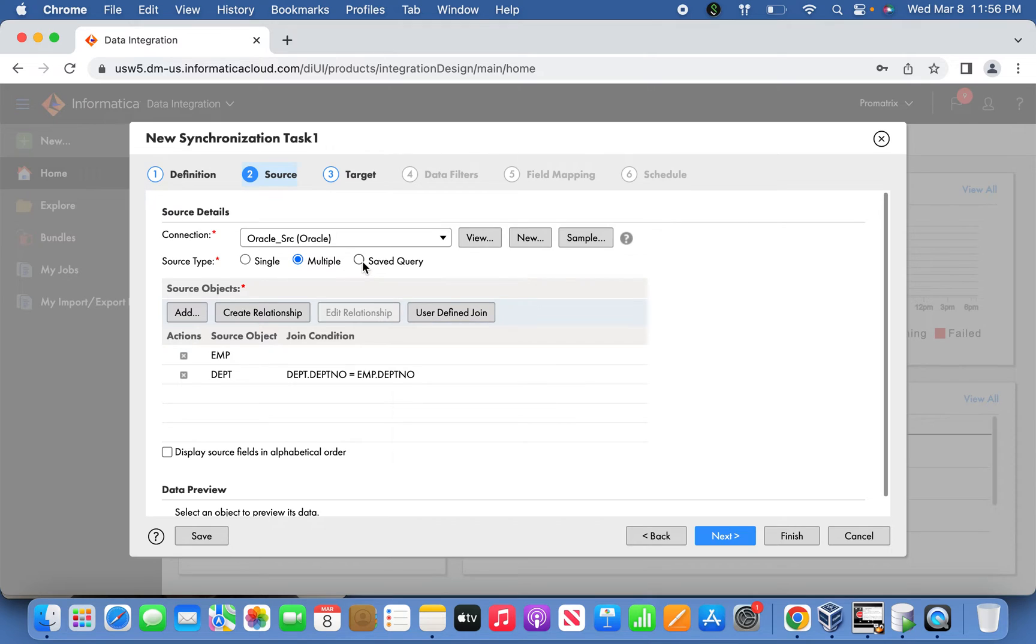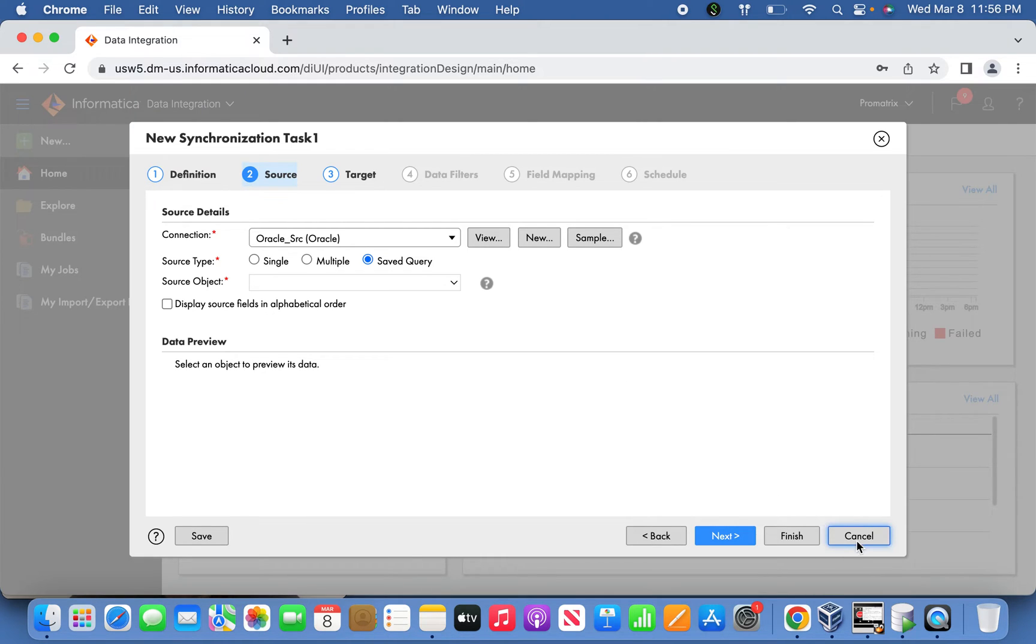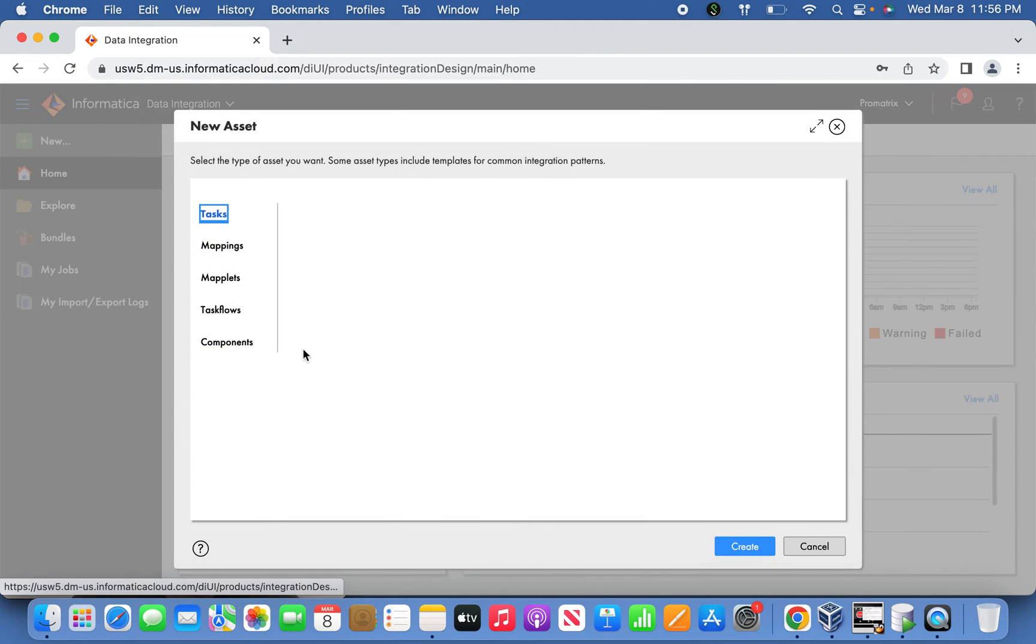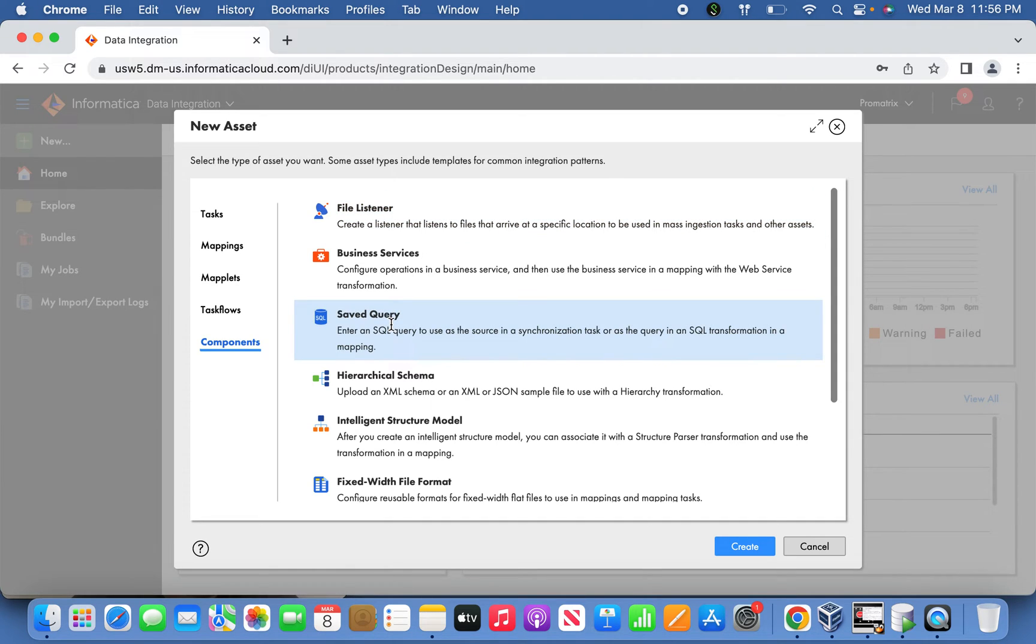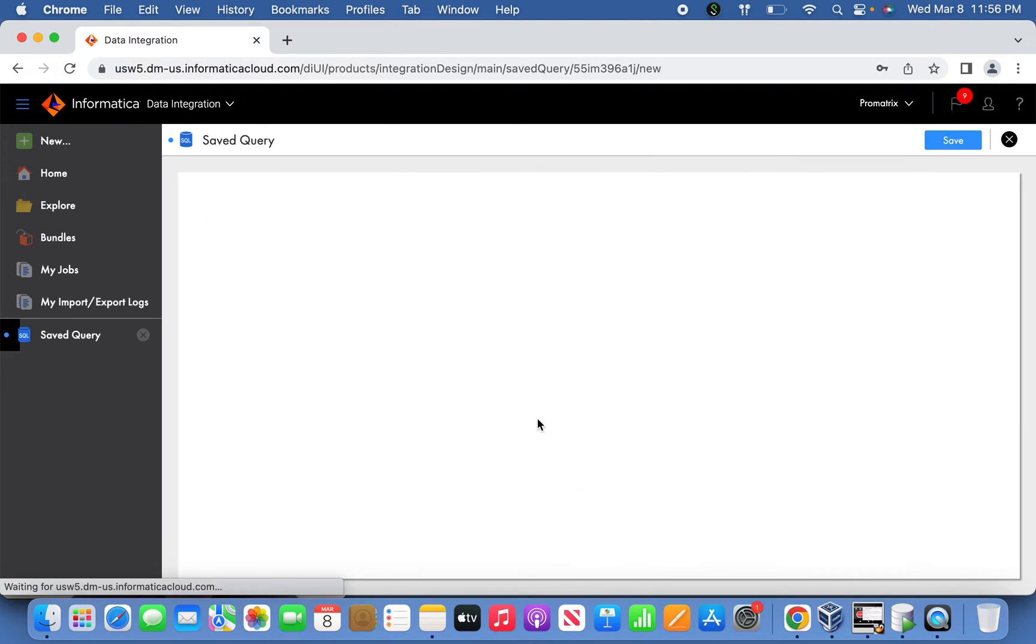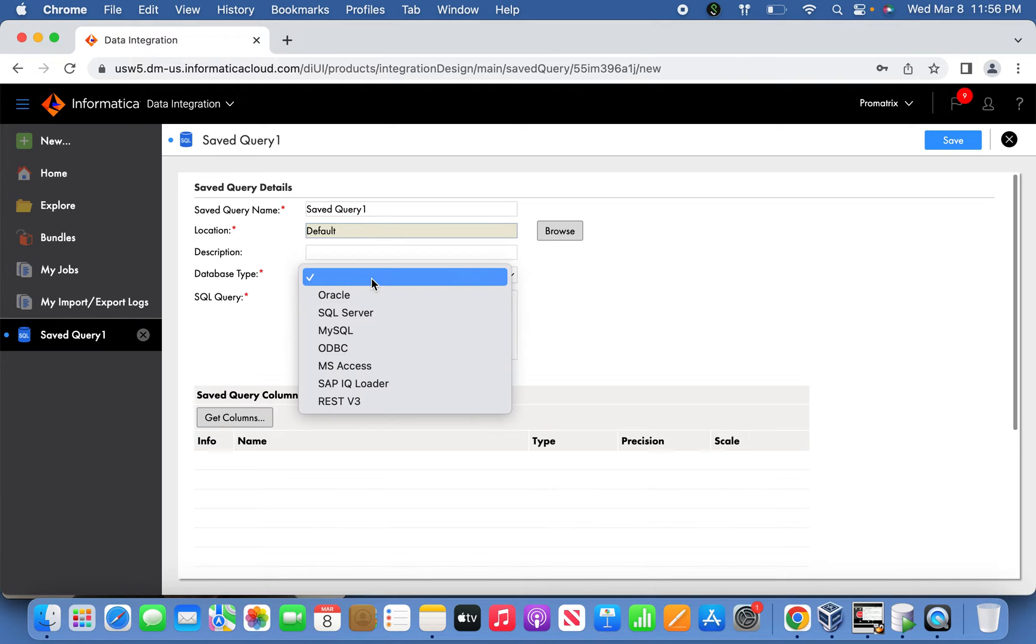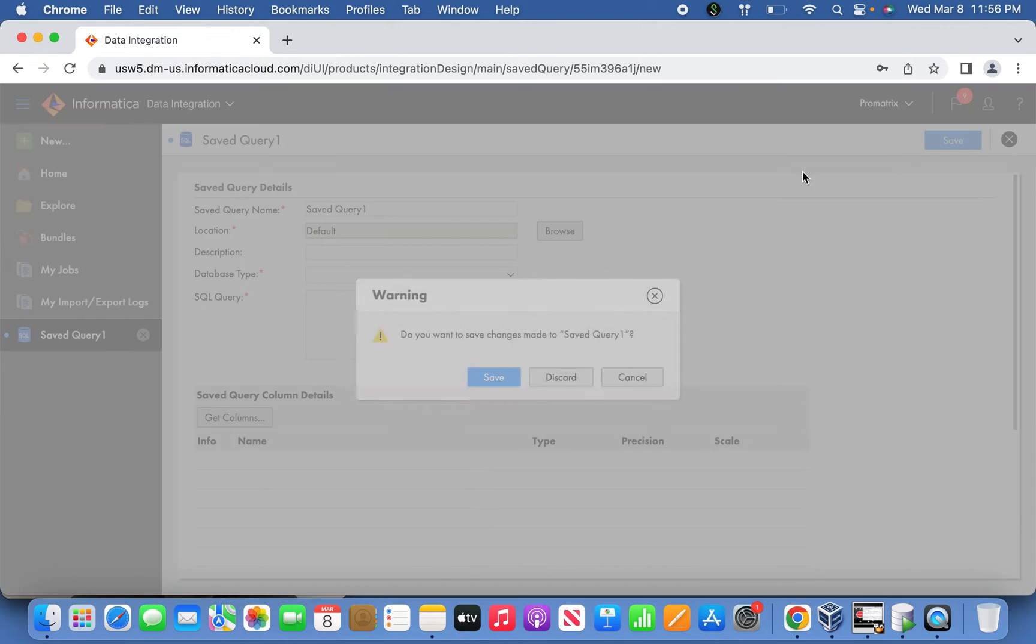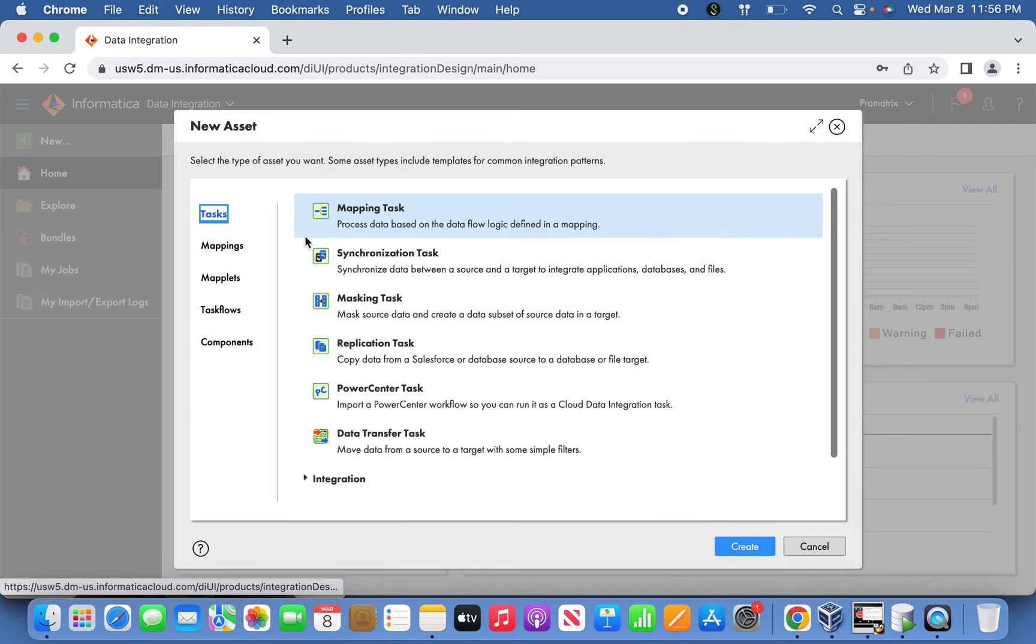The third source type is saved query. When I say saved query, it's a query component you can create. If you go to the Component section, you'll see an option called Saved Query. When you hit Create, it gives you an option to define a query - the connection type and the query you want. You can define and create it. In our case, I've already created one saved query I'll show you.